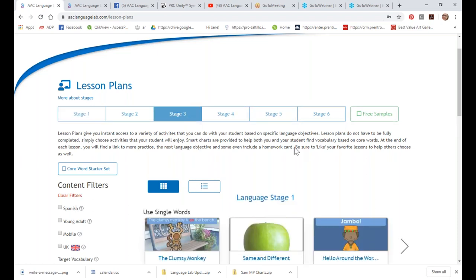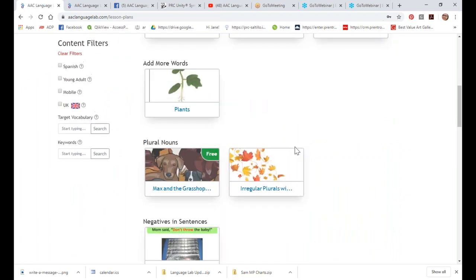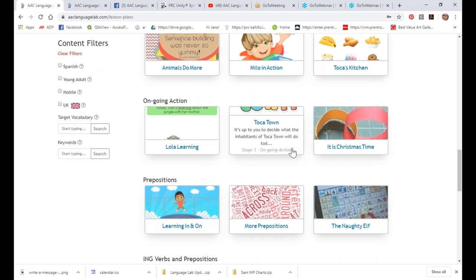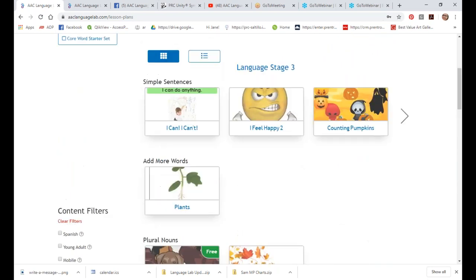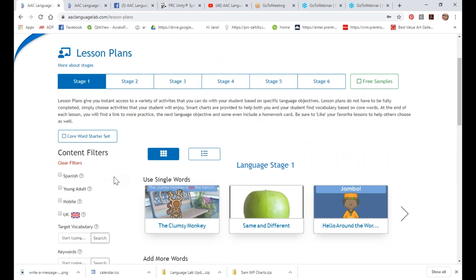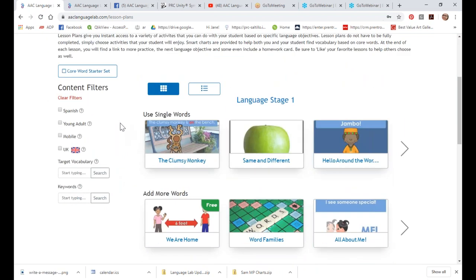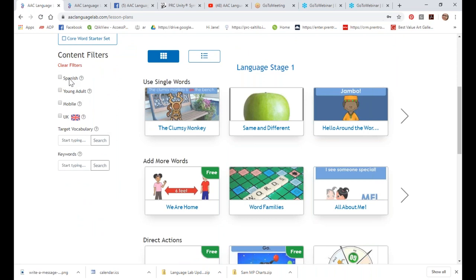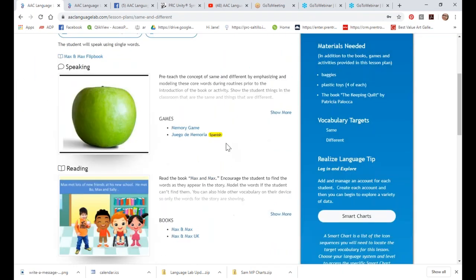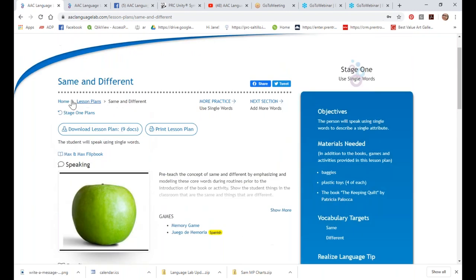Going to stage three, you can see there are a lot more language objectives — negatives, directing actions, ongoing actions, prepositions, all kinds of things. We also have a new way to search. You can search for lesson plans that have books and games in Spanish — when I click on Spanish, it shows me that 'Same and Different' has something in Spanish. You can see a little yellow tag indicating they have memory cards in Spanish.